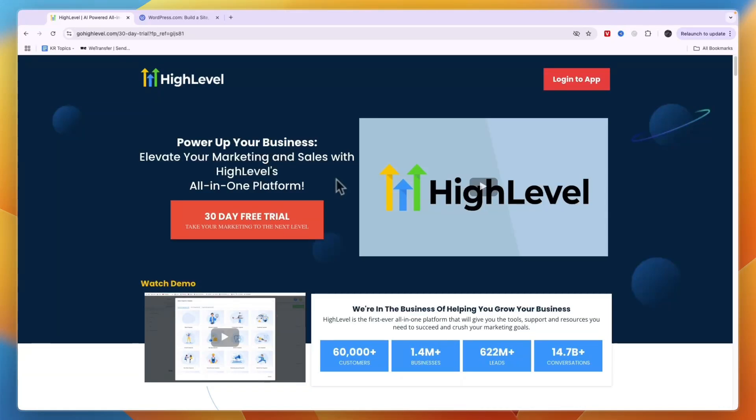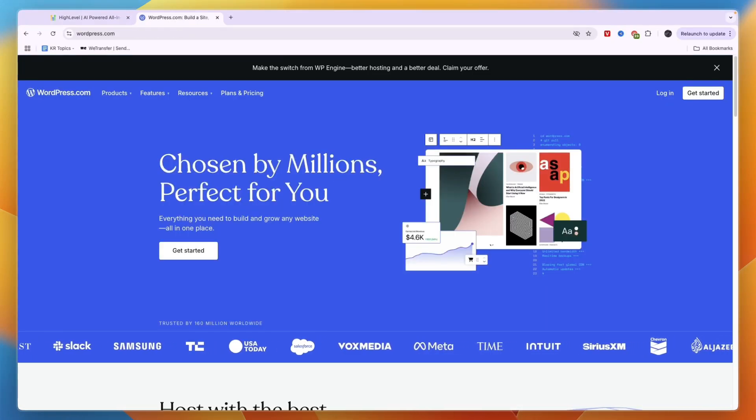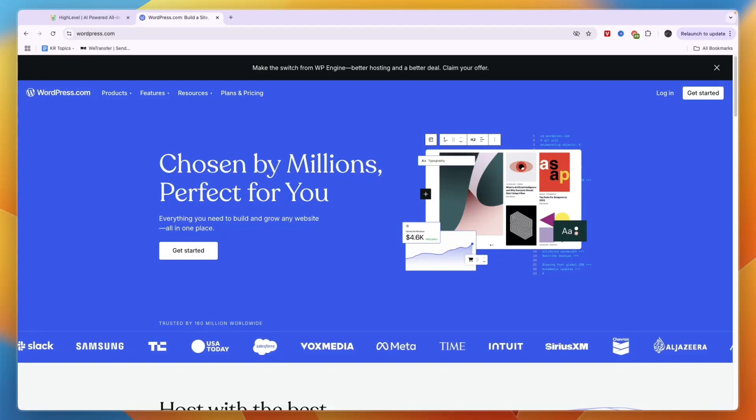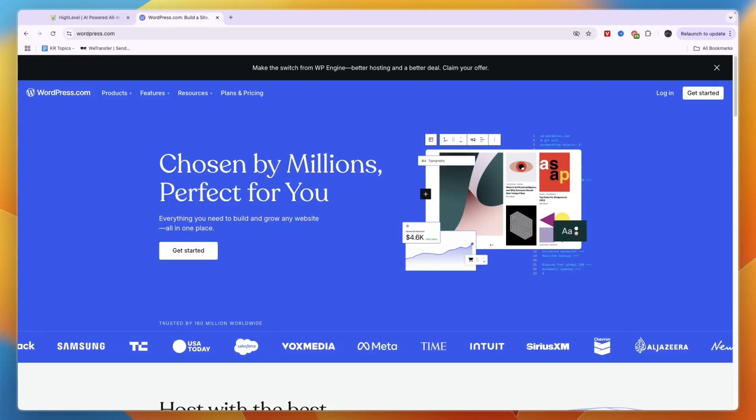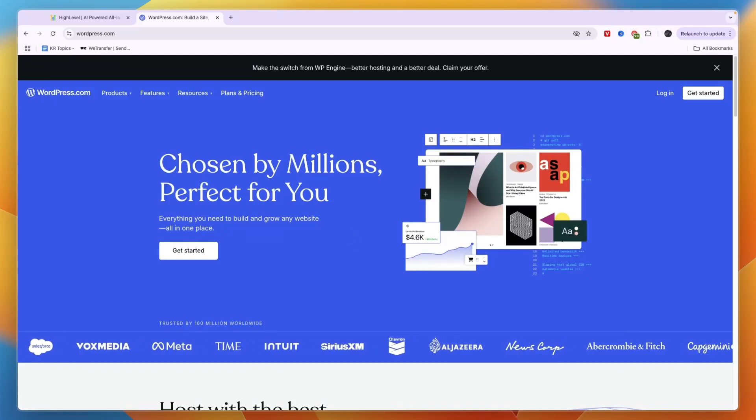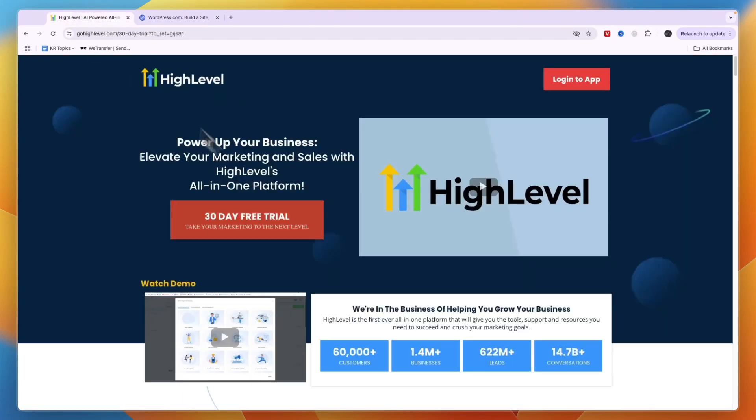In this video, I'll compare Go High Level versus WordPress and tell you which tool may be best for your needs. If you're looking to build a website and you're not sure whether to use WordPress or Go High Level, then this is the perfect comparison for you.